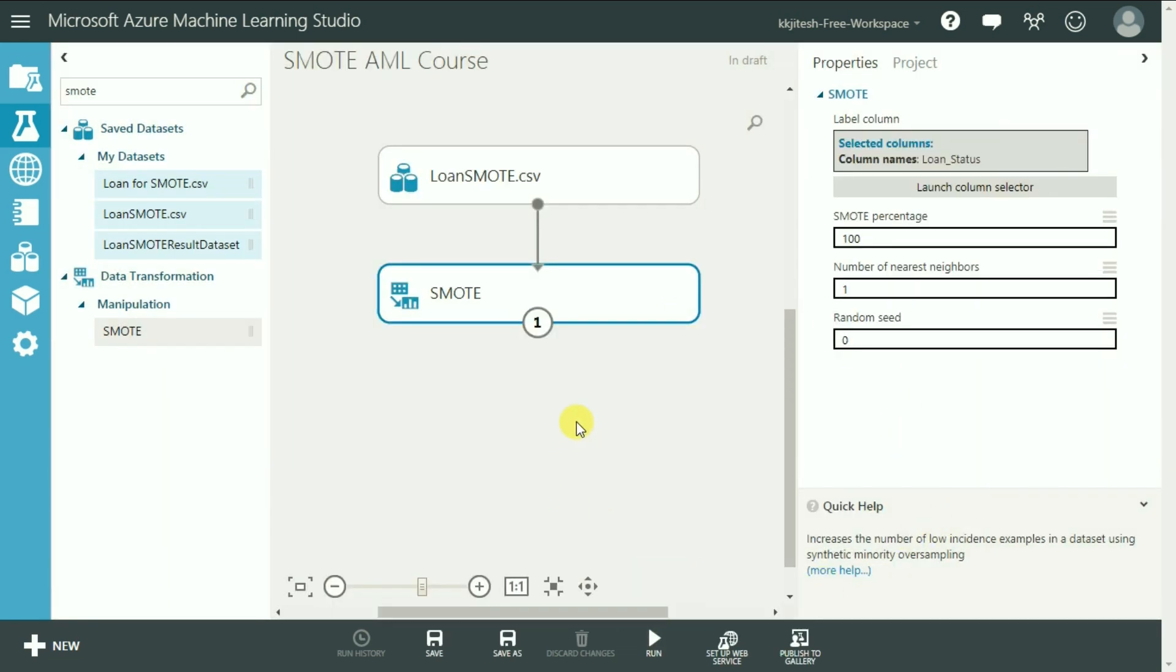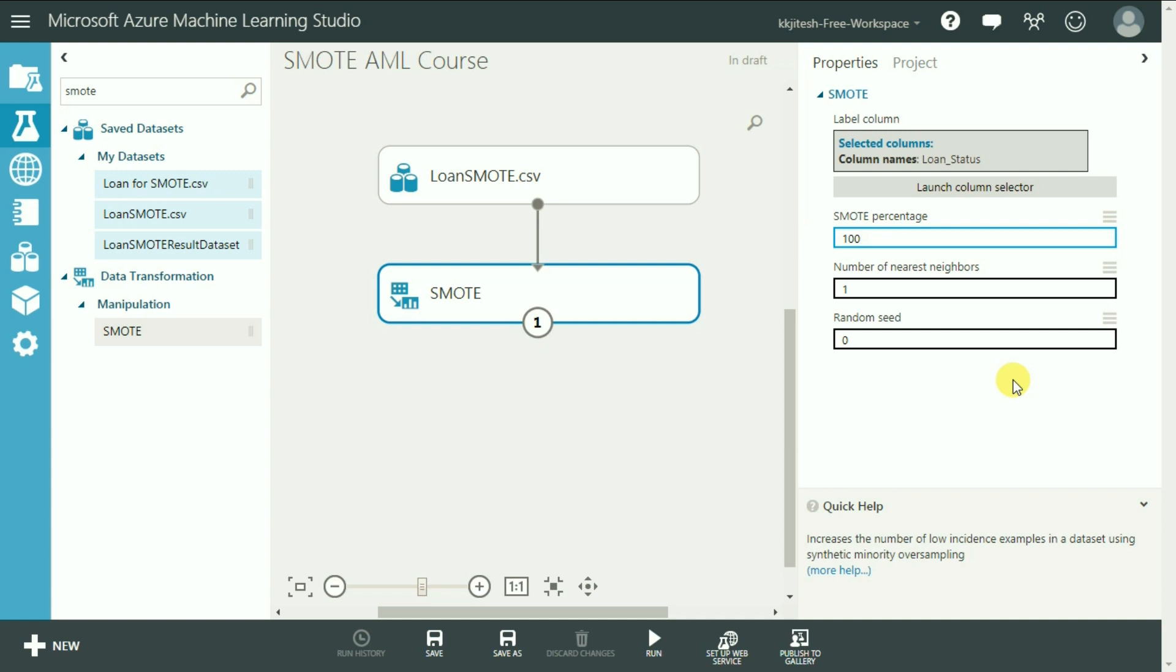Alright, the second parameter is the SMOTE percentage. 100% here would mean we want equal number of observations to be added. So if we had 11 numbers, the SMOTE percentage of 100 will add another 11 observations.